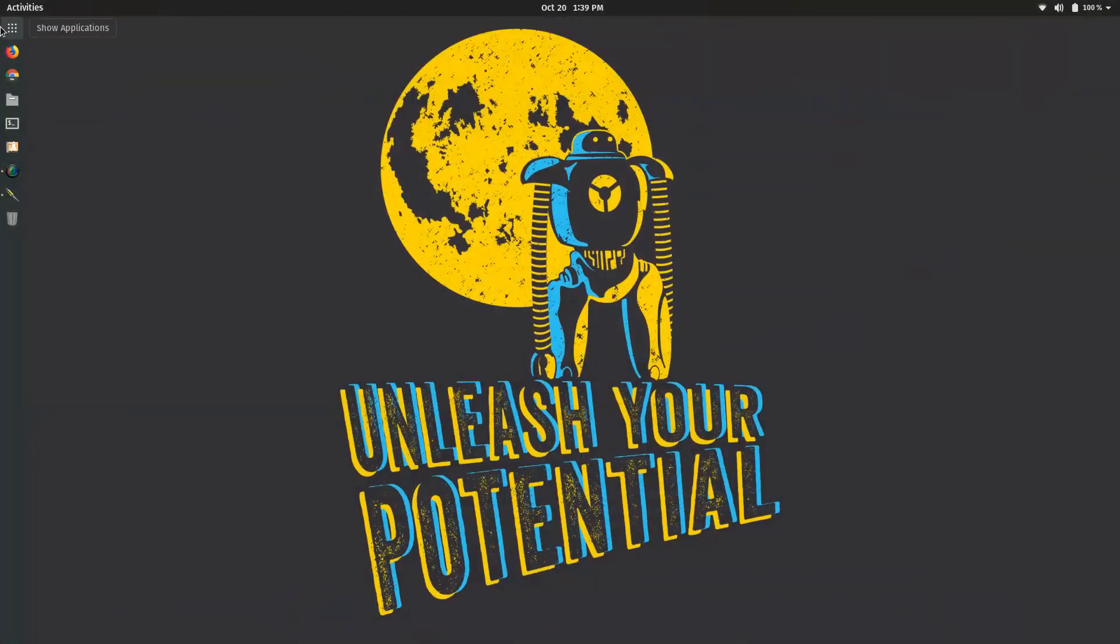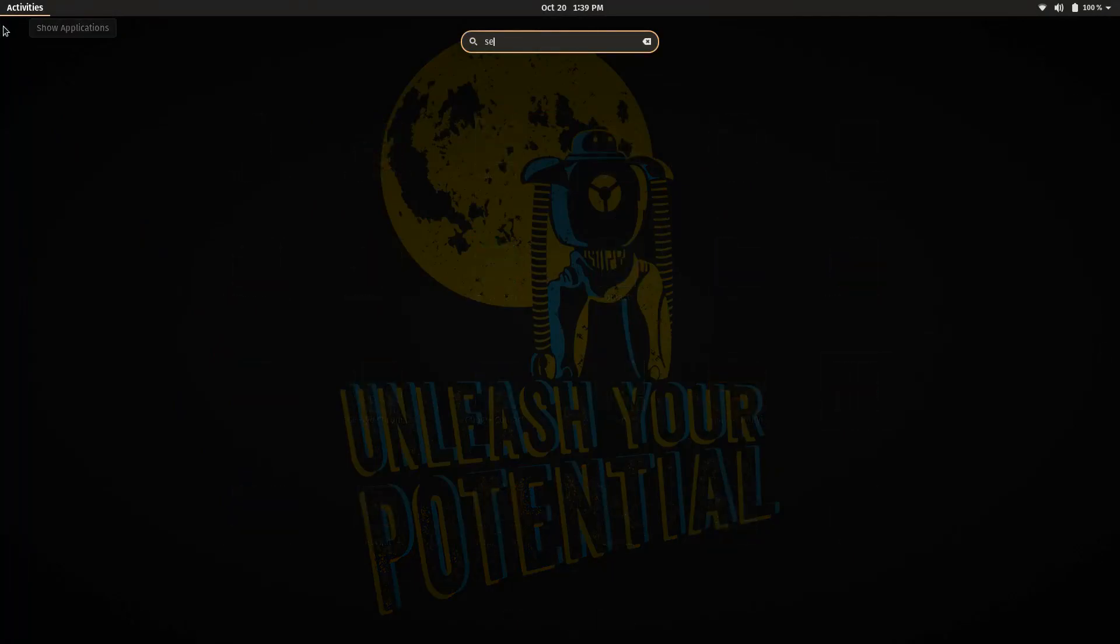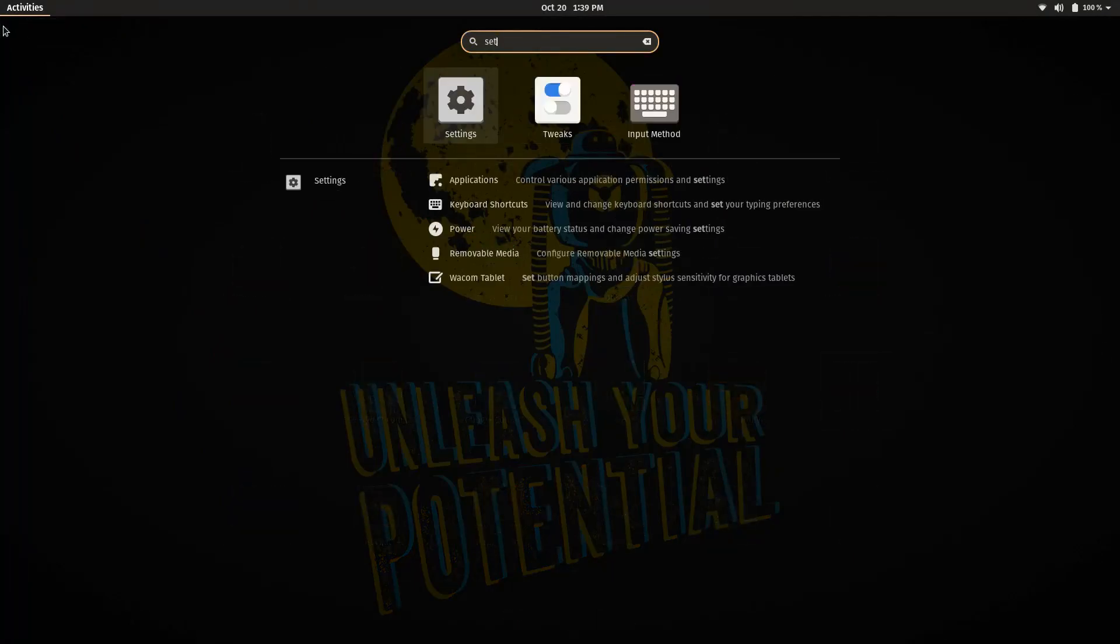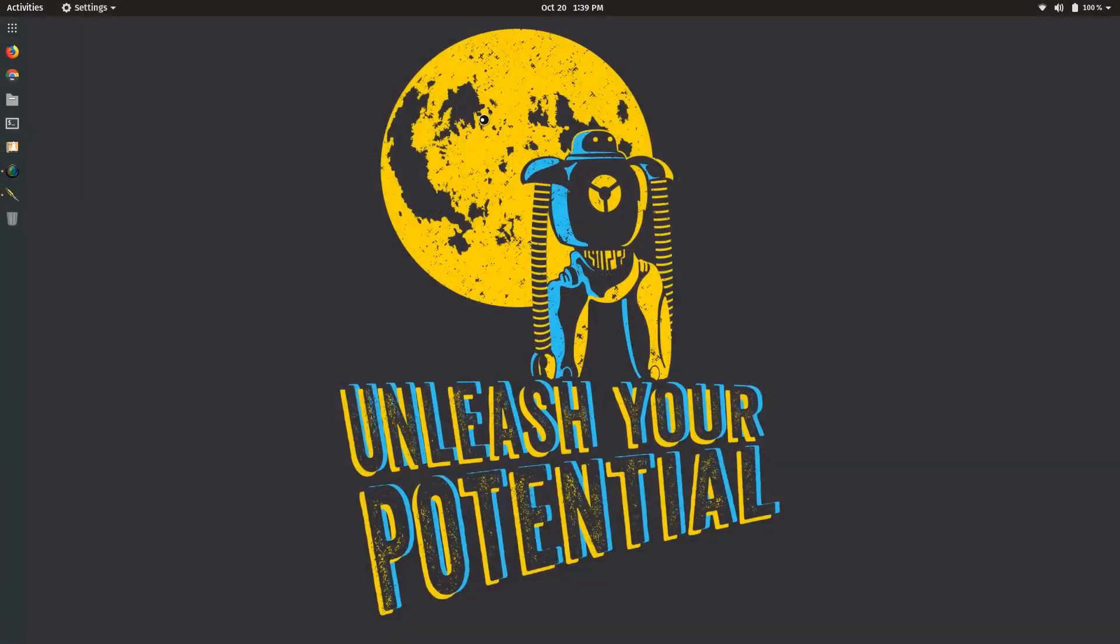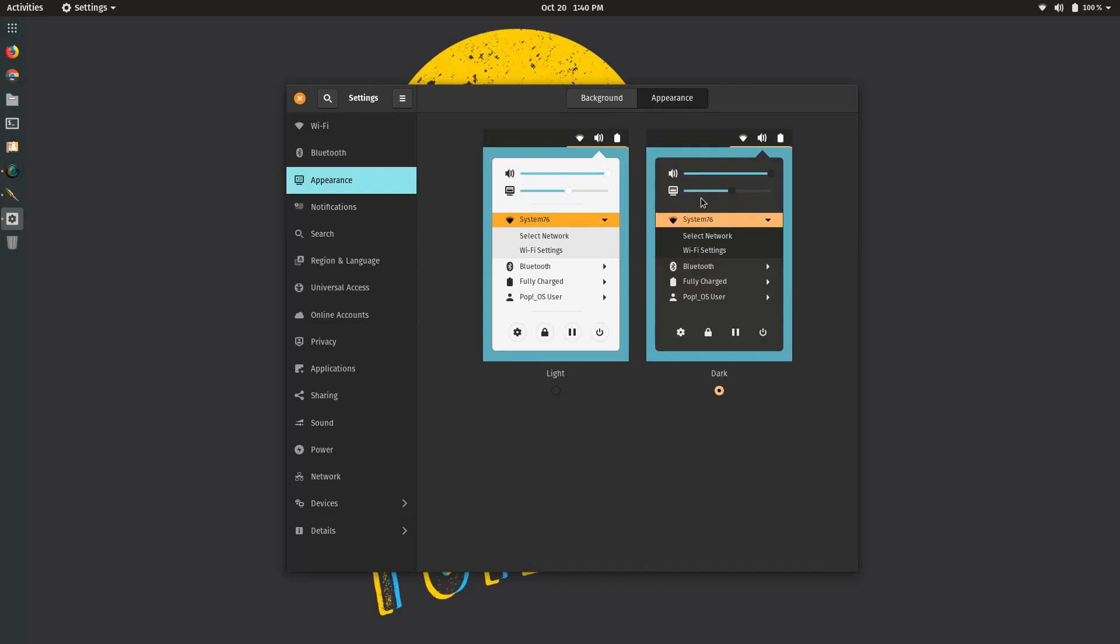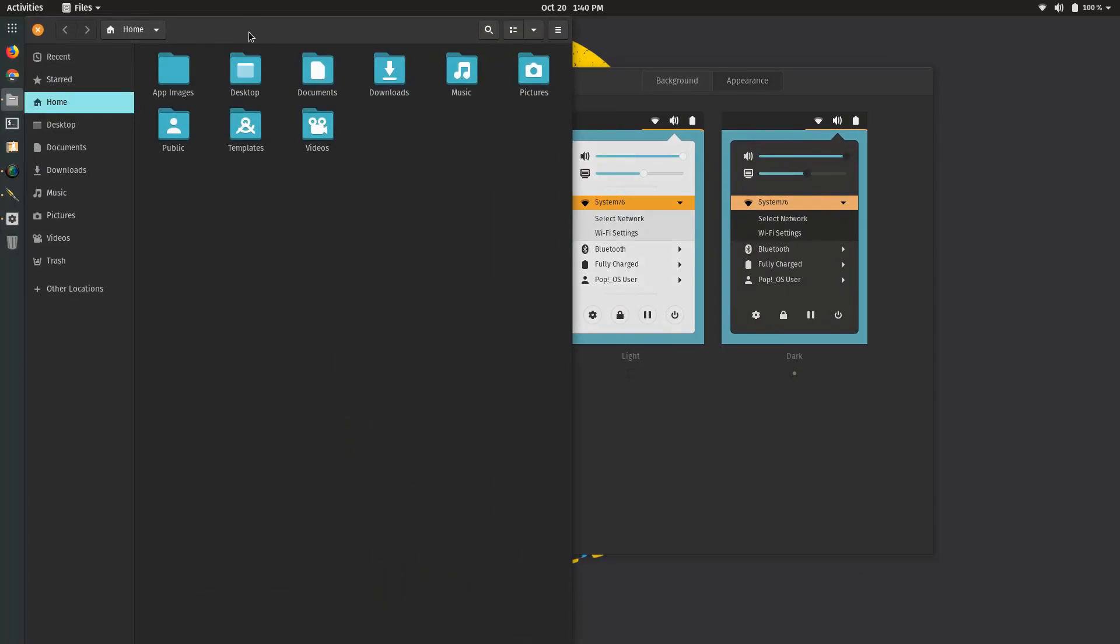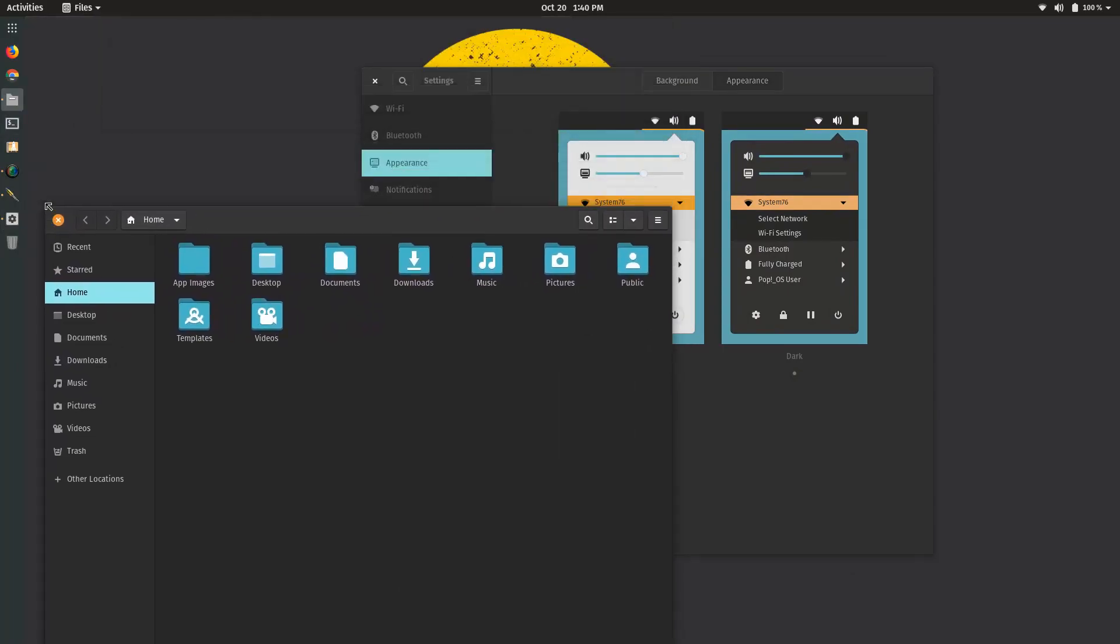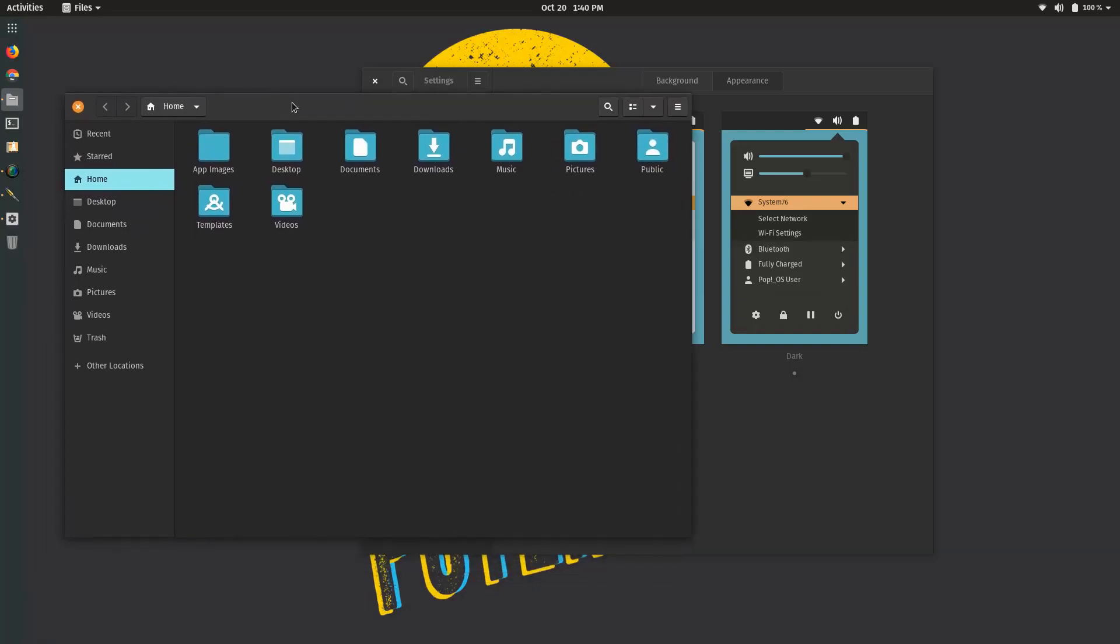Pop OS has some new things going on. One of the new things I noticed was in the settings menu you have a new appearance tab. You have dark mode which is this newer theme, and I kind of like it. It's not as brown as it was before.